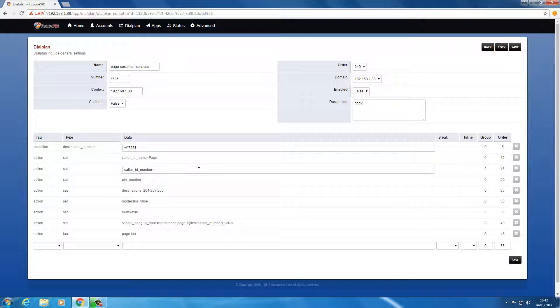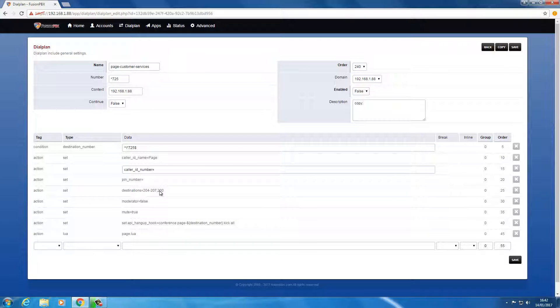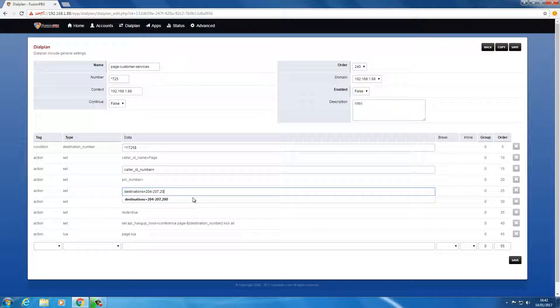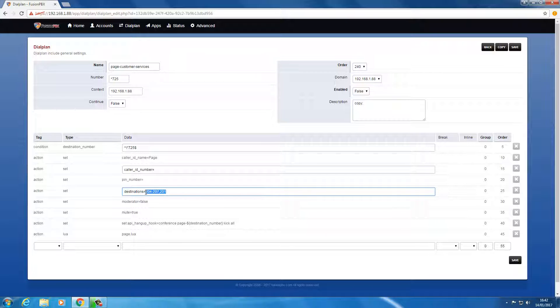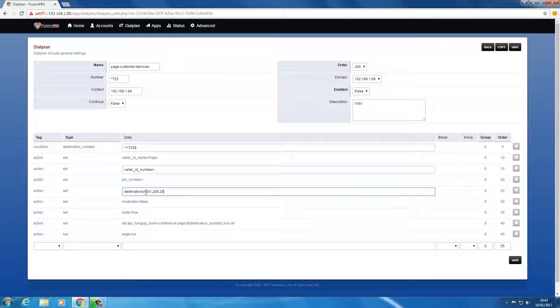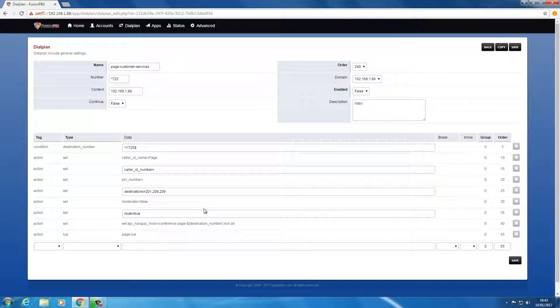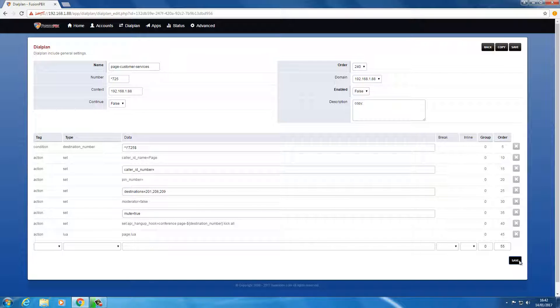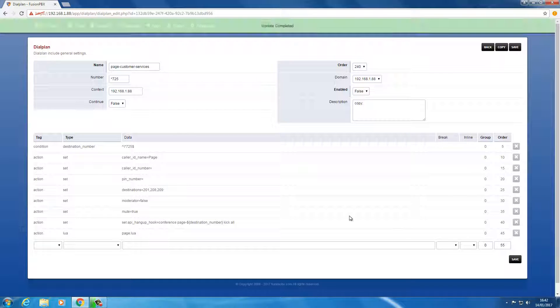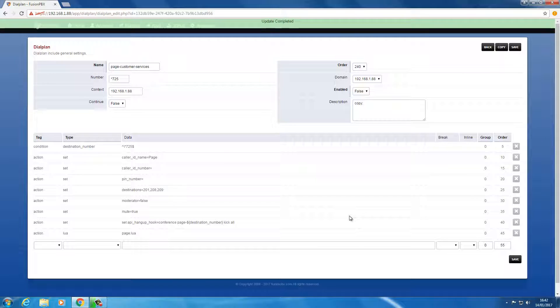725 and then we'll change that to 201, 208, 209. And I really do think it's as simple as that. I hope this helps, cheers.